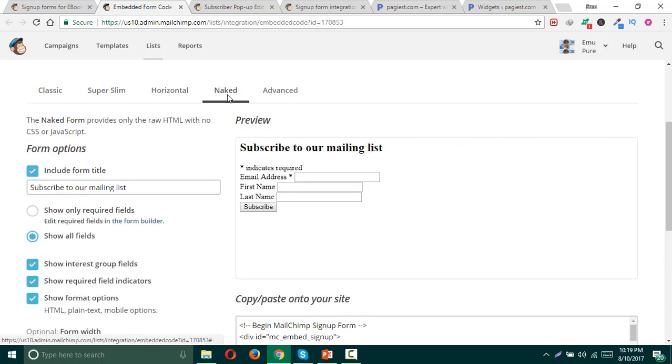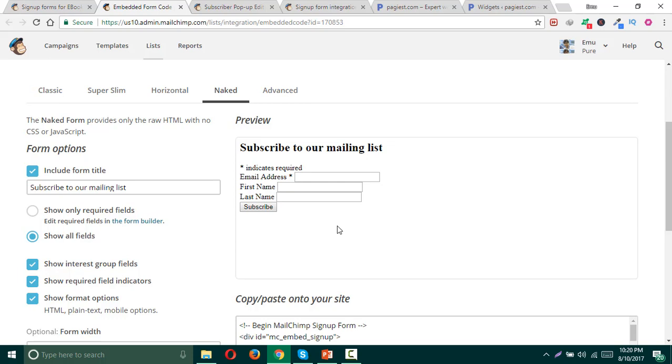Here is the naked form. Naked form is generally a form which does not have any kind of styling like border and spacing between the form fields. Basically, naked forms are used to style or customize and create customized signup forms.